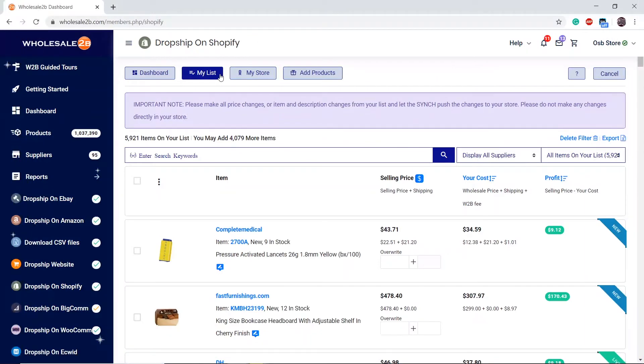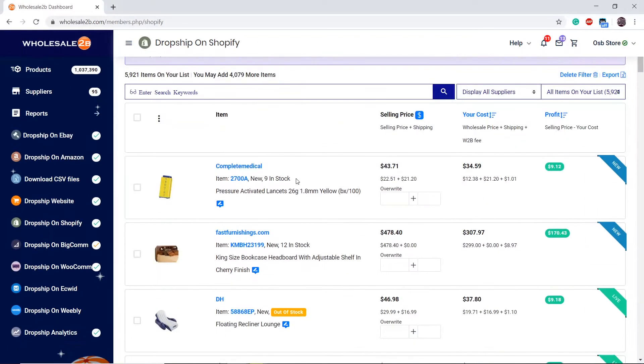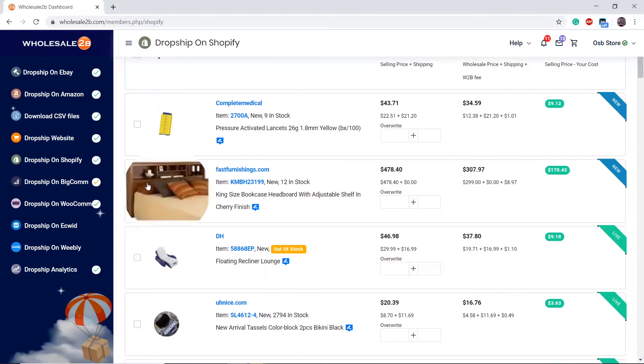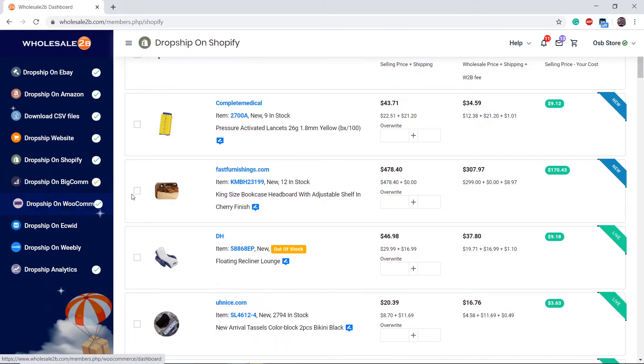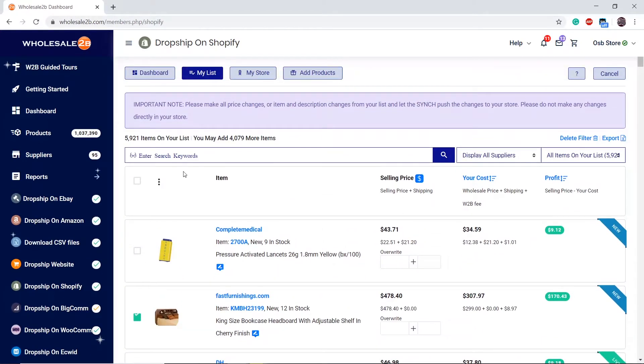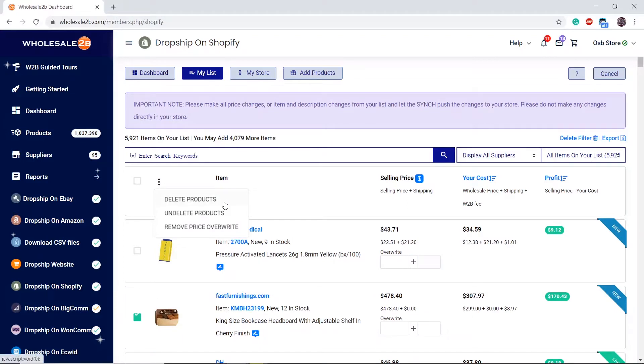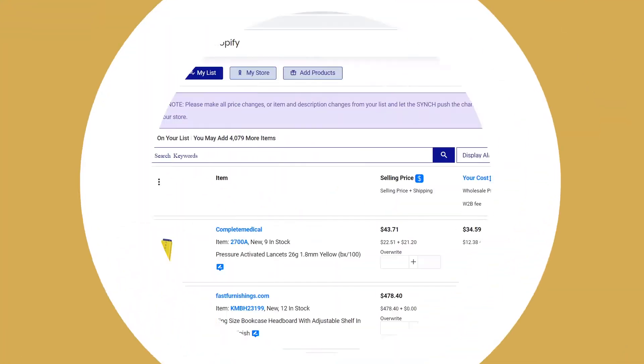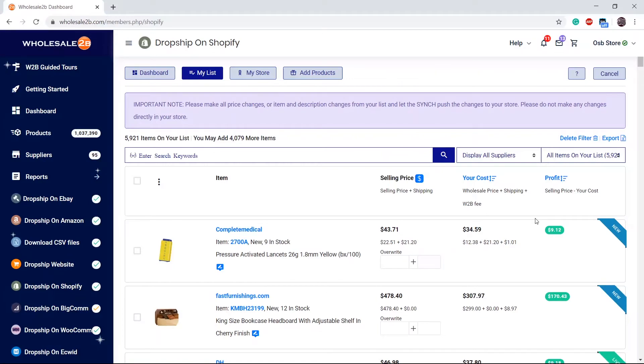Now simply select the products you wish to delete, click on these three dots, and click on Delete Products. This will delete the products from both your list and your store. After a short period of time, if you wish to delete a large number of products instead of manually deleting items one by one, you can use the delete filter.